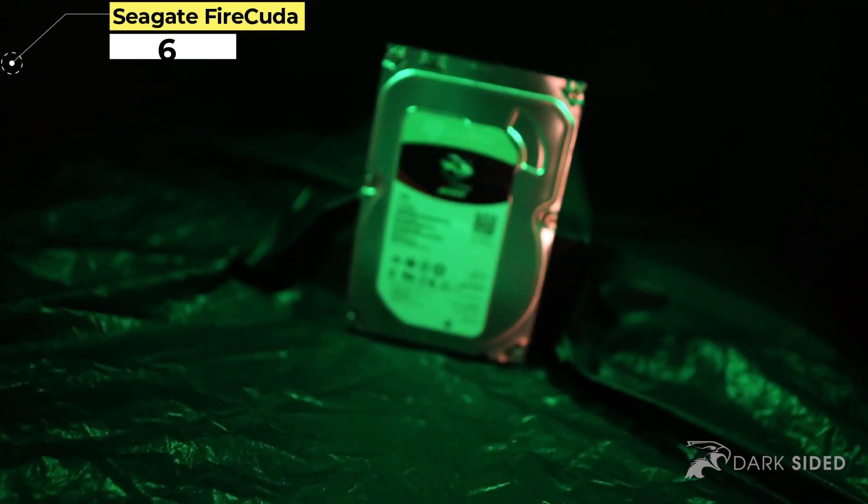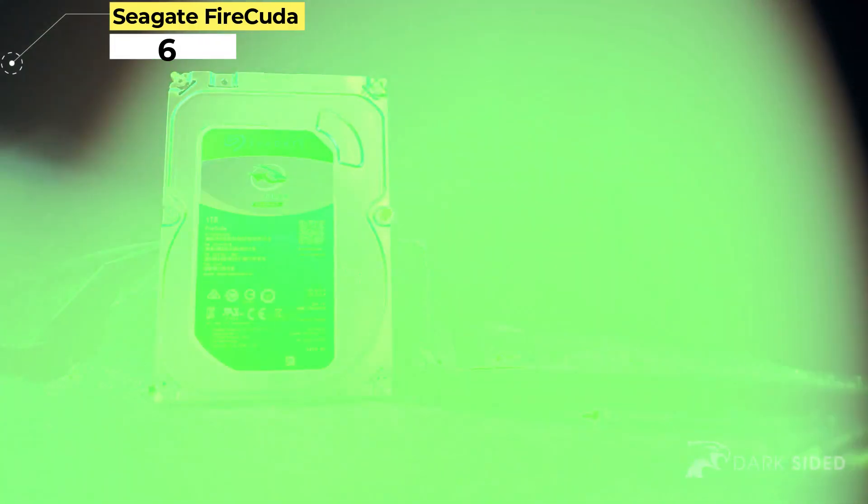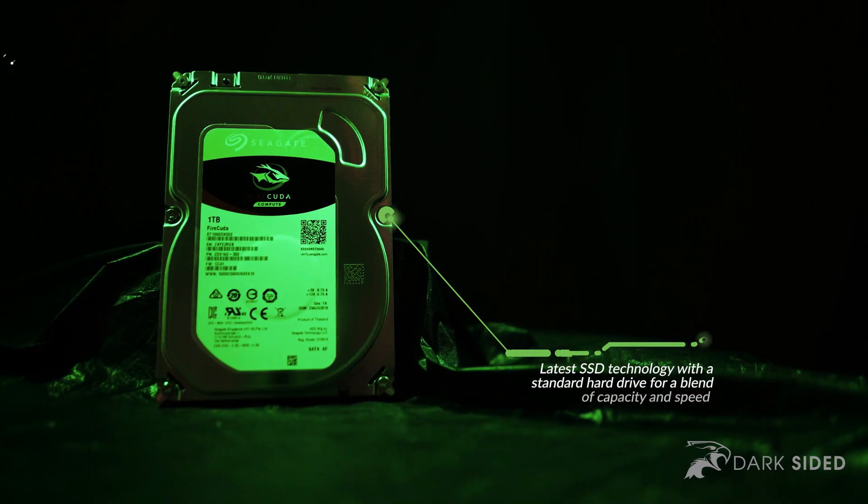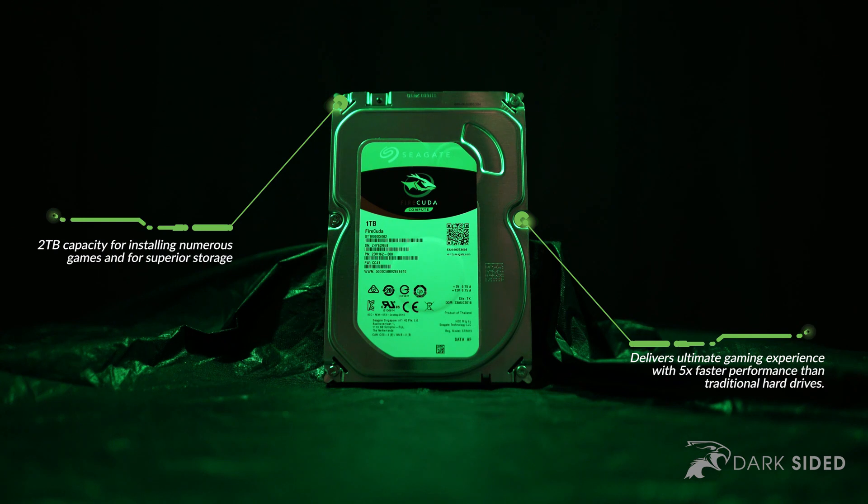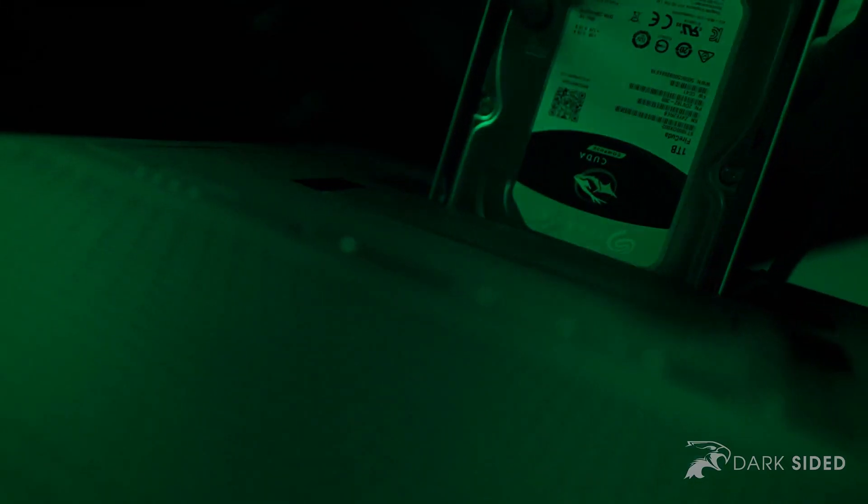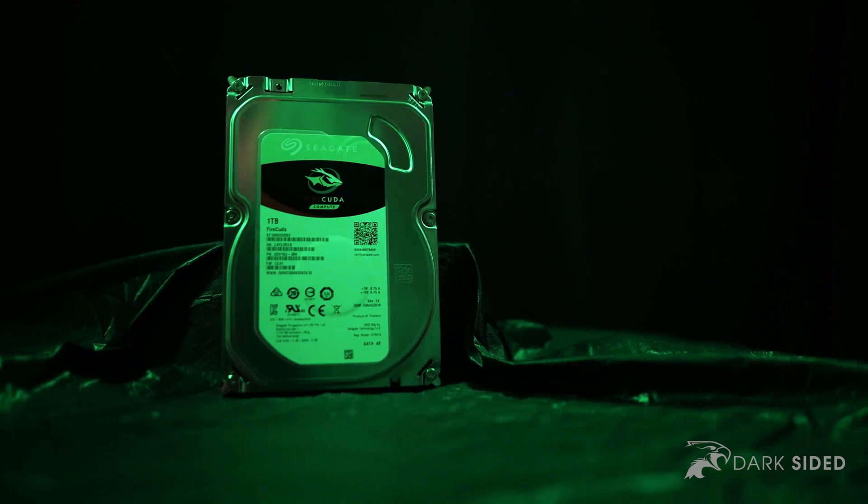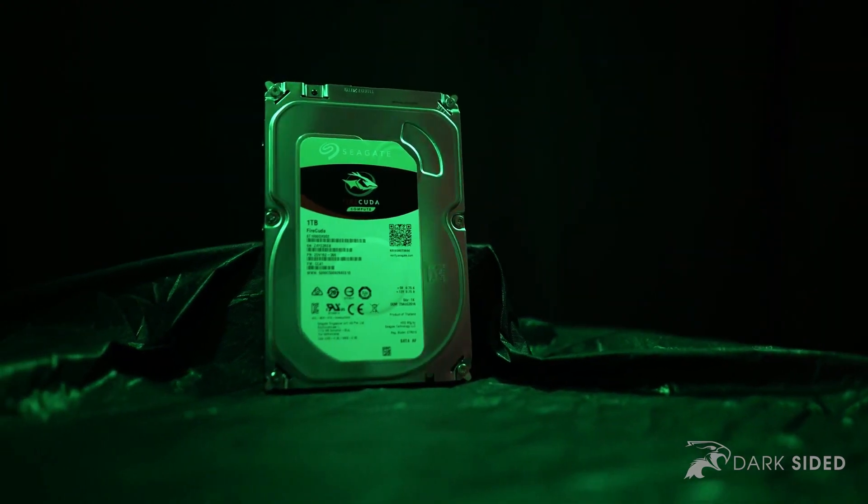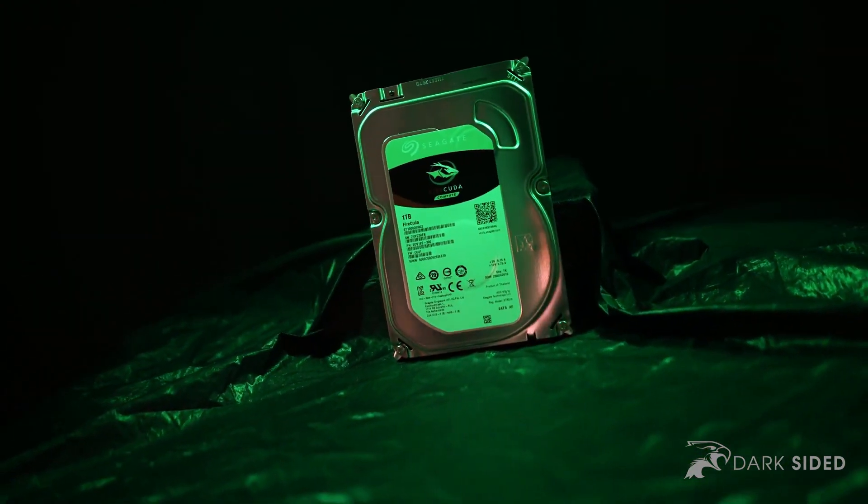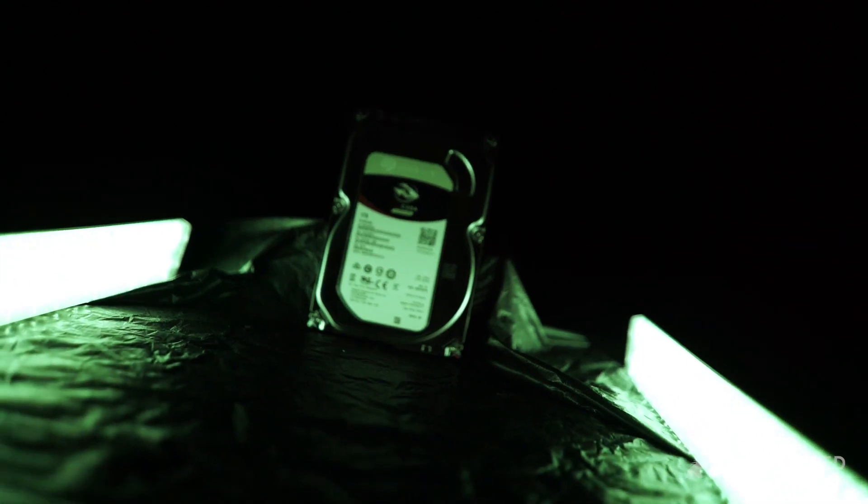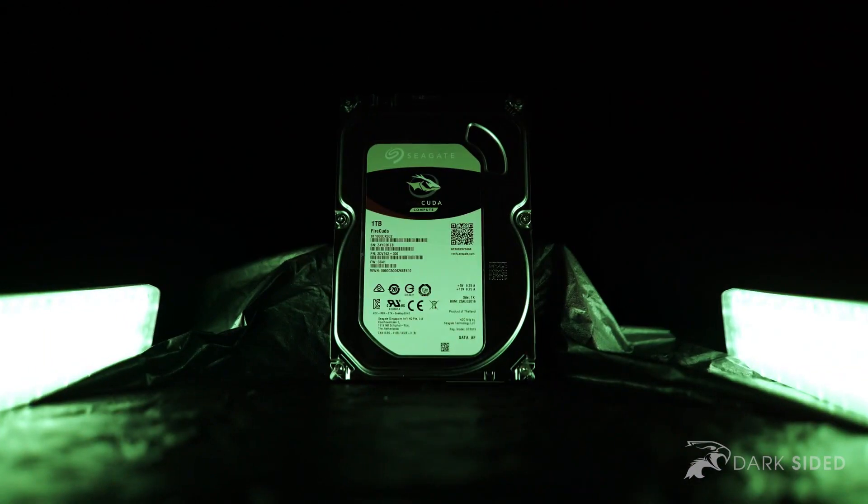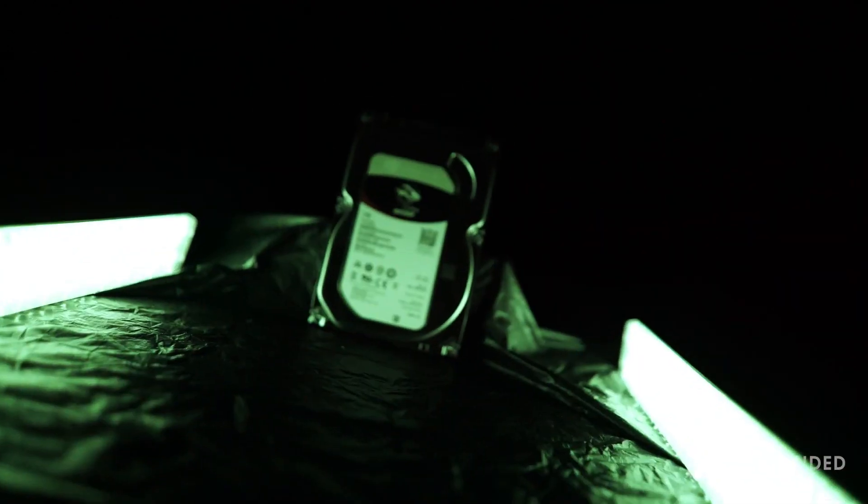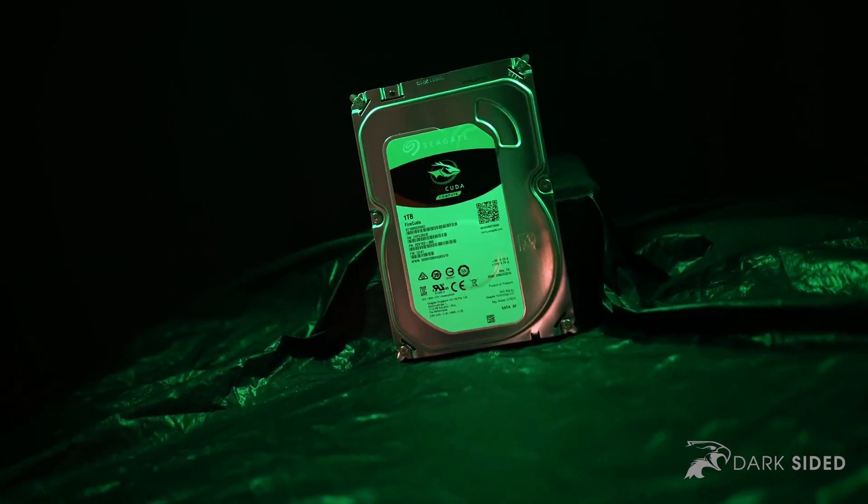Number 6: Seagate FireCuda SSHD. The FireCuda 3.5 SSHD is the bigger desktop version of the Seagate FireCuda 2.5 SSHD and comes with 7,200 RPM, 64 MB of cache, and a SATA 6GB/s connection. However, the highlight of this hard disk is its hybrid architecture. It is the perfect fusion between an SSD and an HDD. That is, it combines the speed of an SSD and the storage capabilities of the HDD.